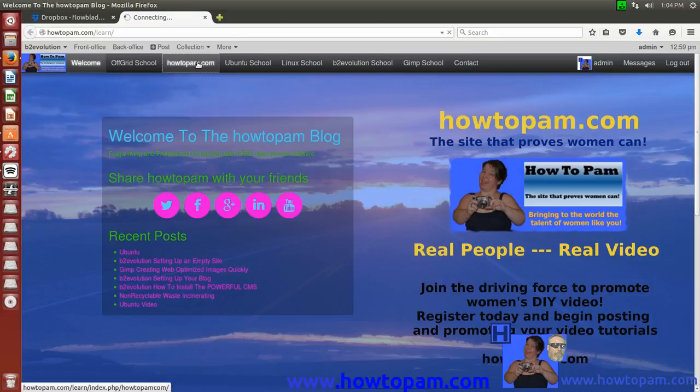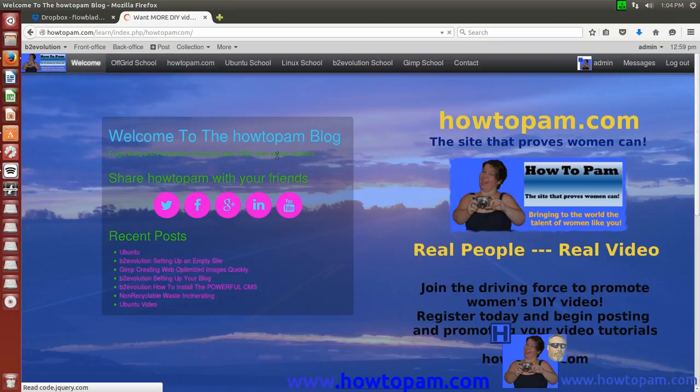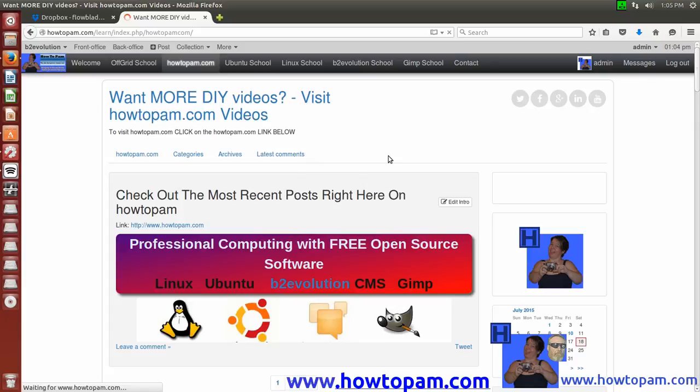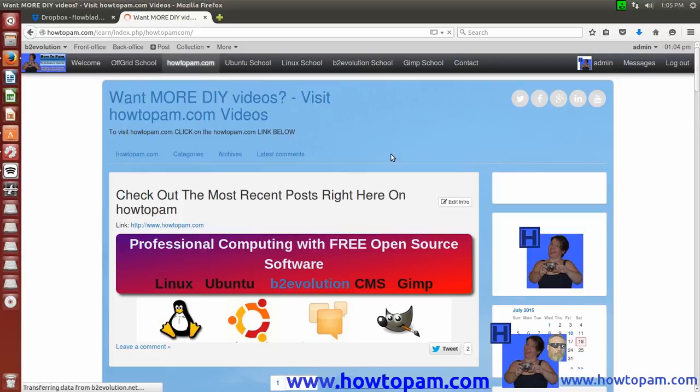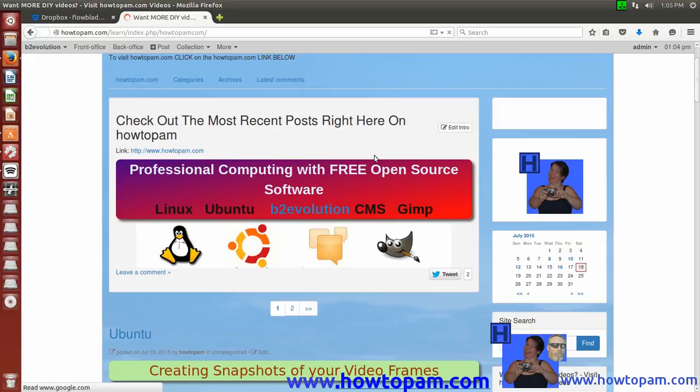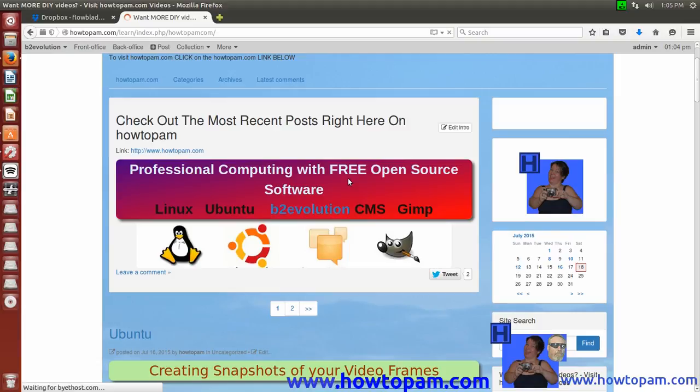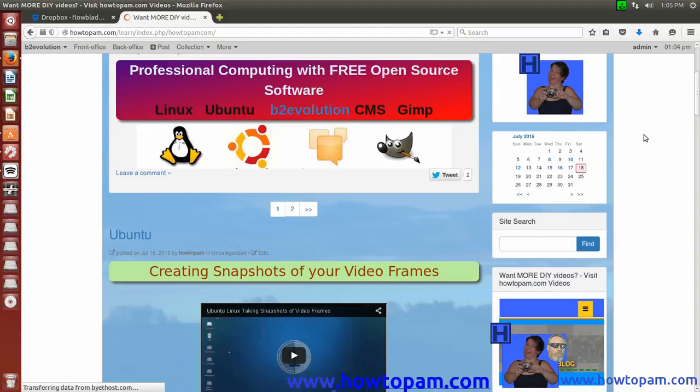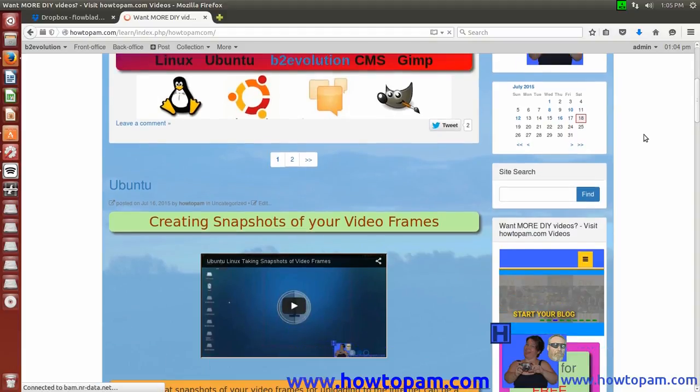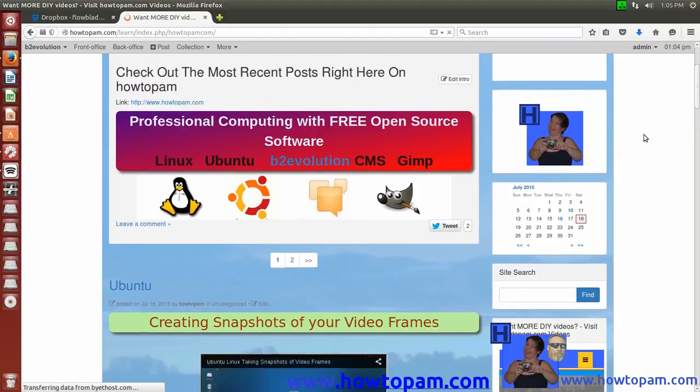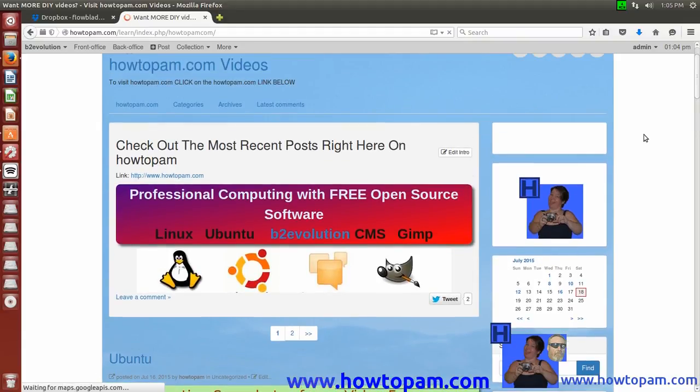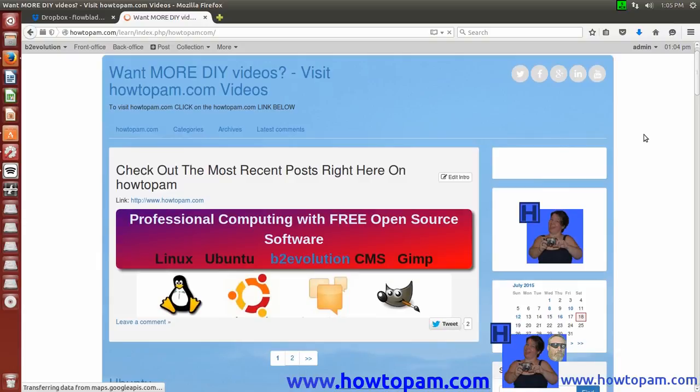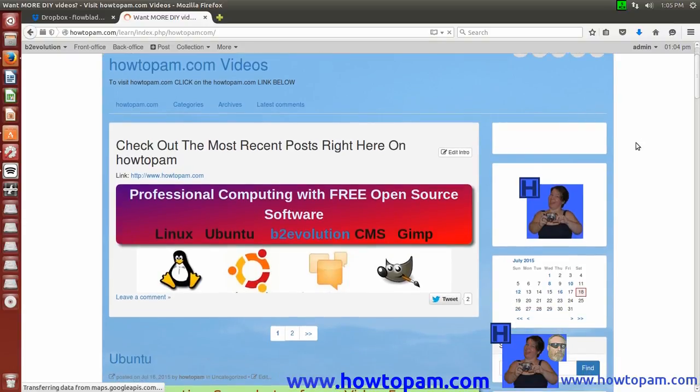And you'll see, HowToPAM is all about professional computing with free open source software. And we have a resource here of tutorials available about how to get the optimum experience out of your free open source software, with the most stable tools available, and which flavors of Linux those tools are stable within. Some third-party tools are stable in some Linux flavor environments, and others are not. So we have tested extensively the software that runs well in some of the Linux flavor environments, and we'll post that information right here on HowToPAM, professional computing with free open source software.